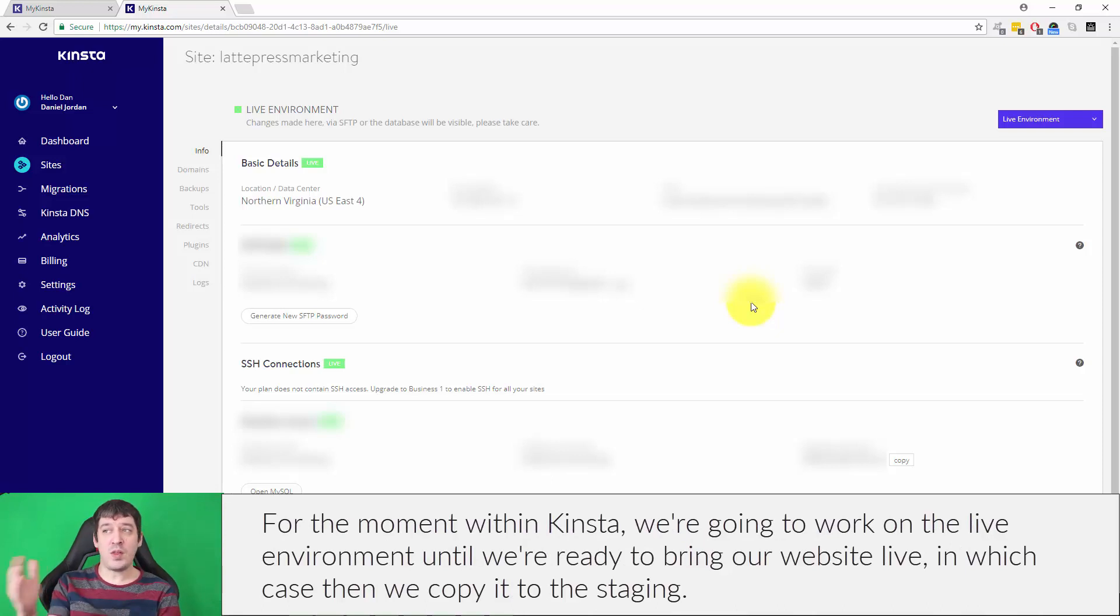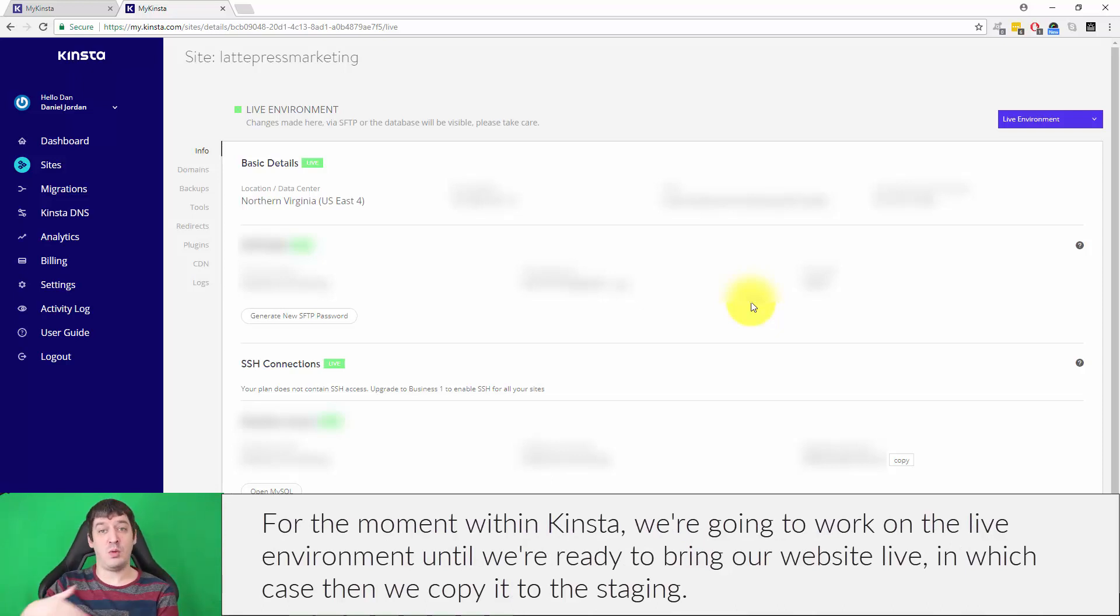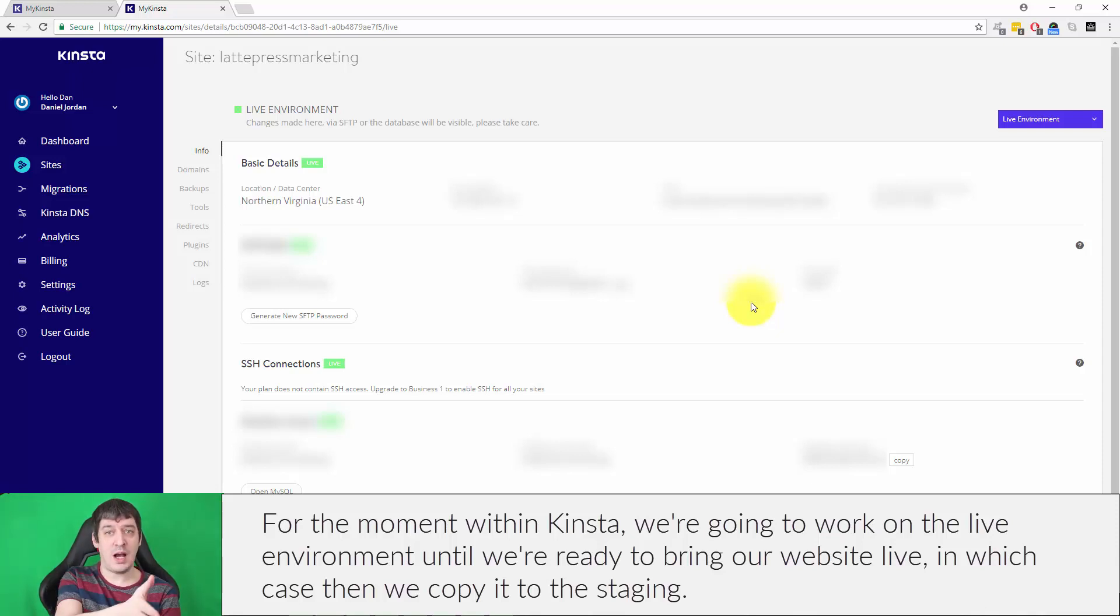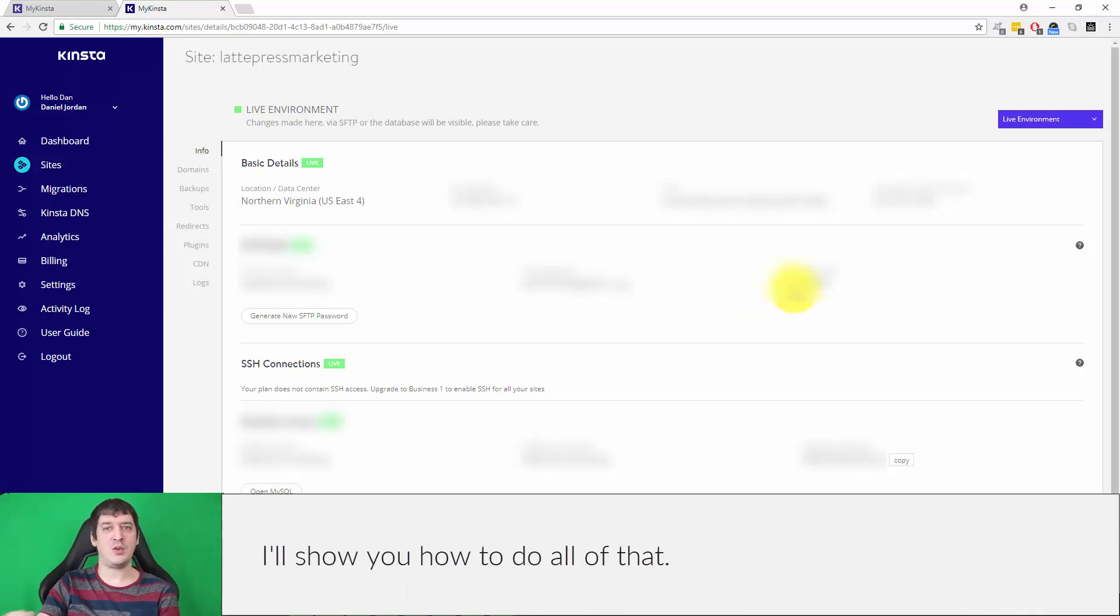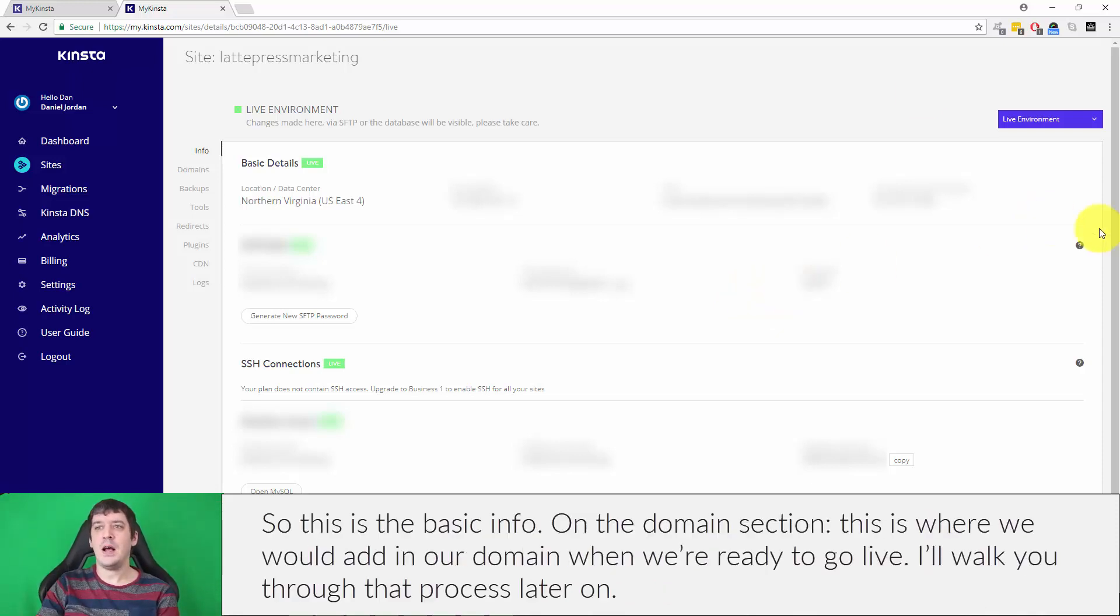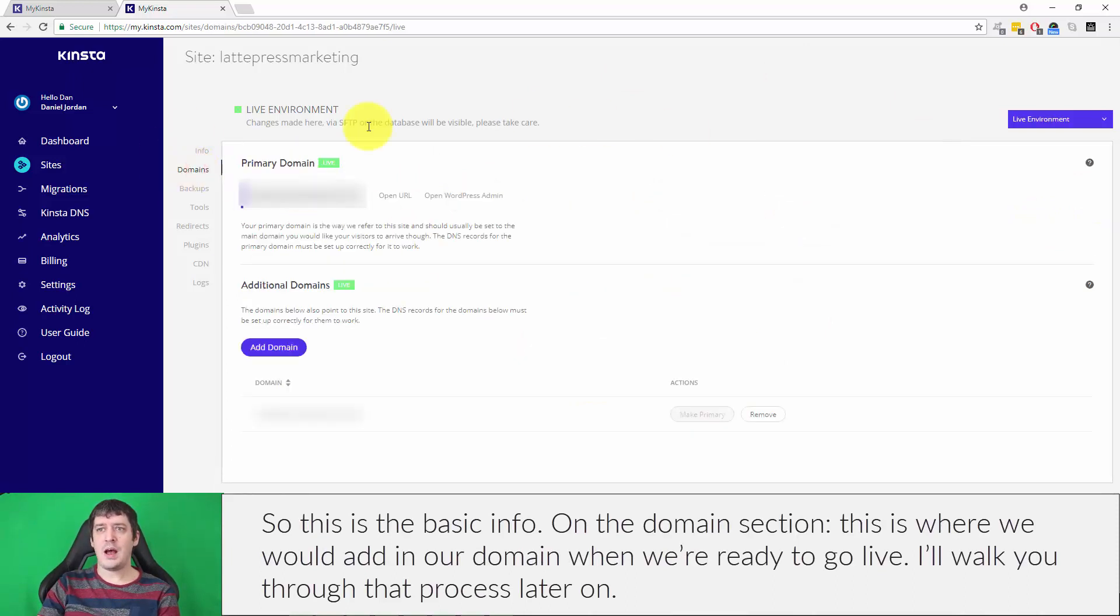But for the moment within Kinsta, we're going to work on the live environment until we're ready to bring our website live, in which case then we copy it to the staging and I'll show you how to do all that.